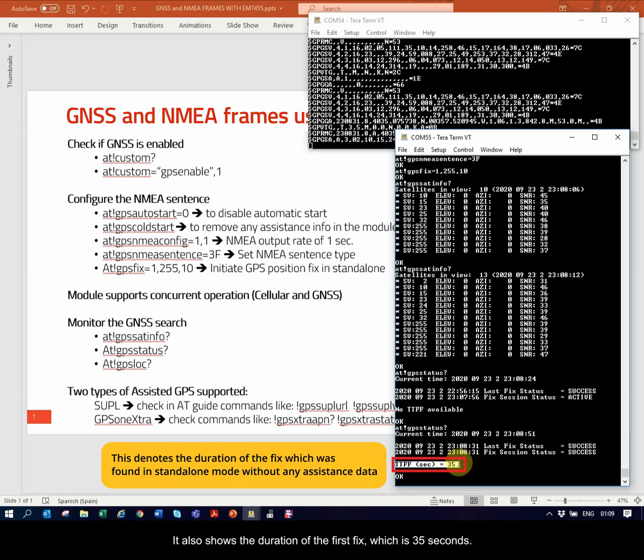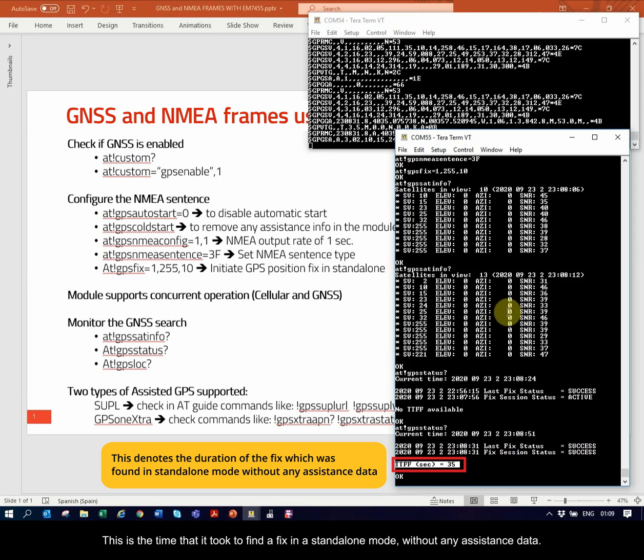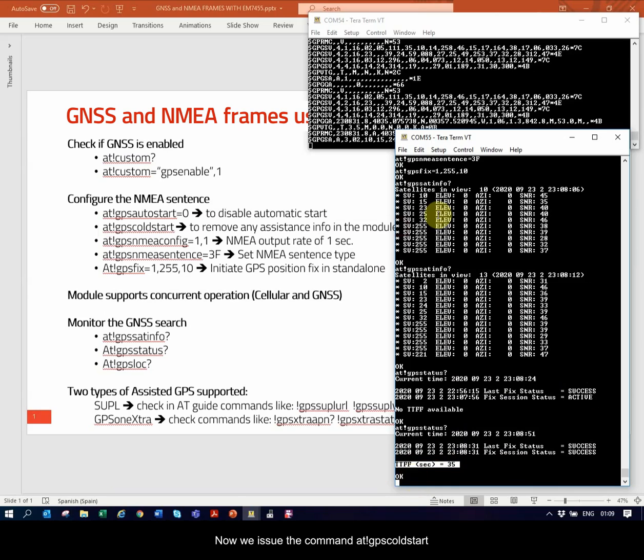It also shows the duration of the first fix, which is 35 seconds. This is the time that it took to find a fix in a standalone mode, without any assistance data.